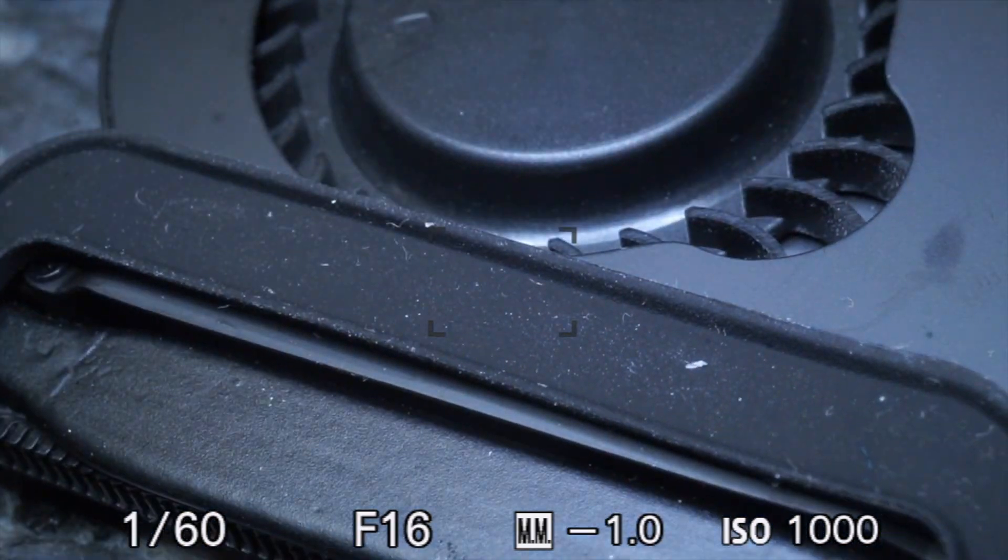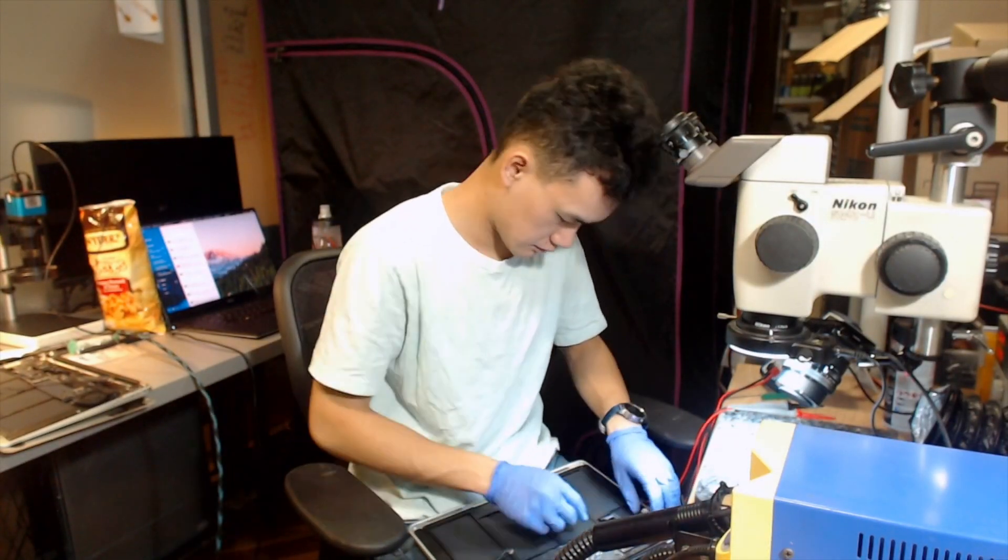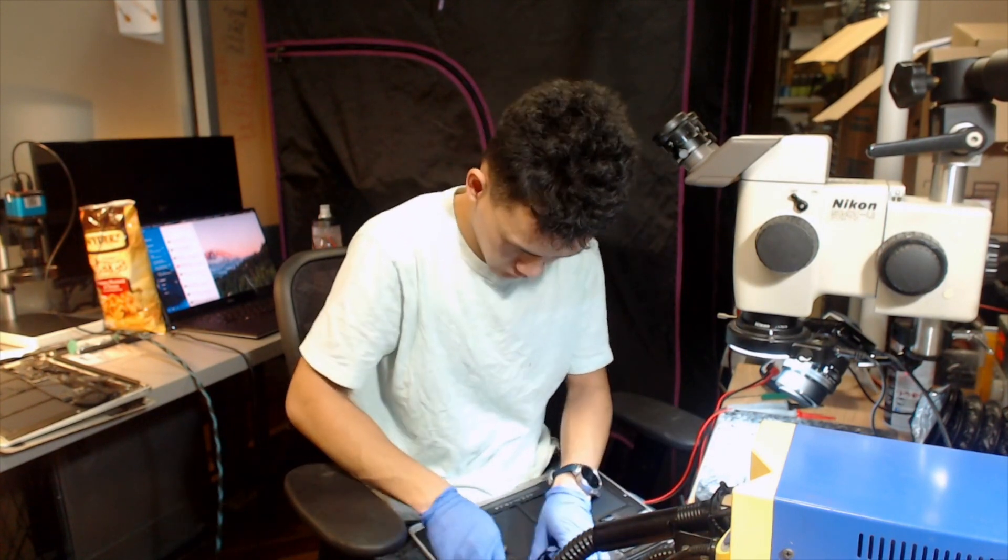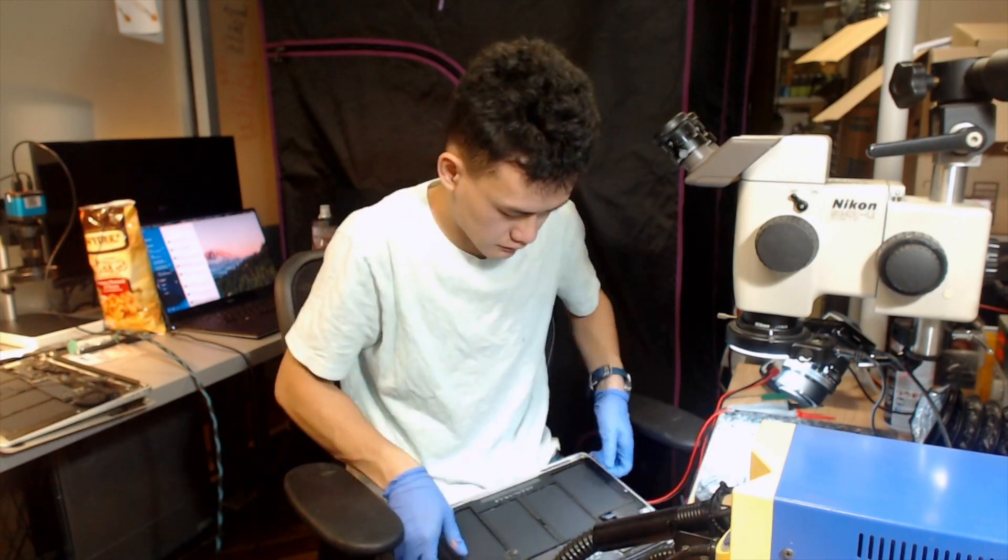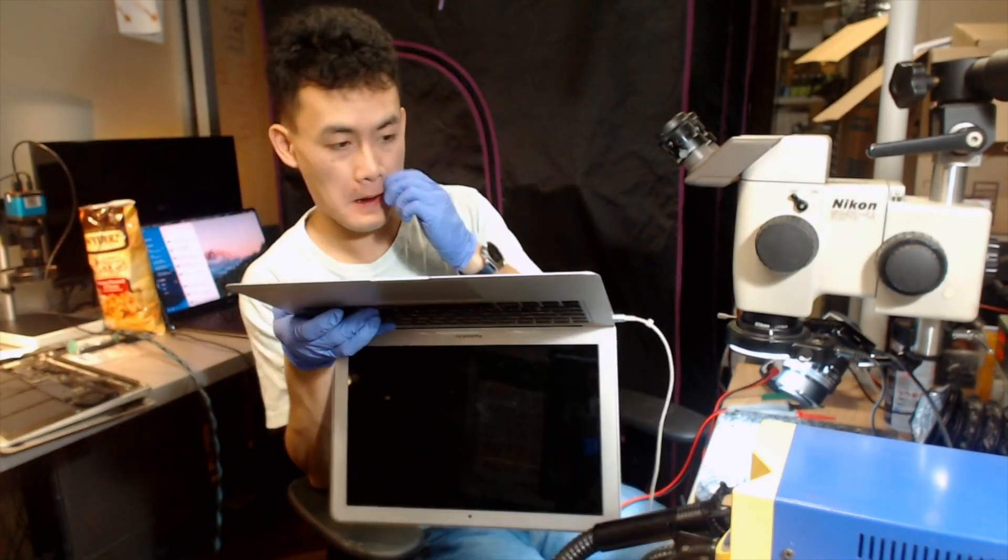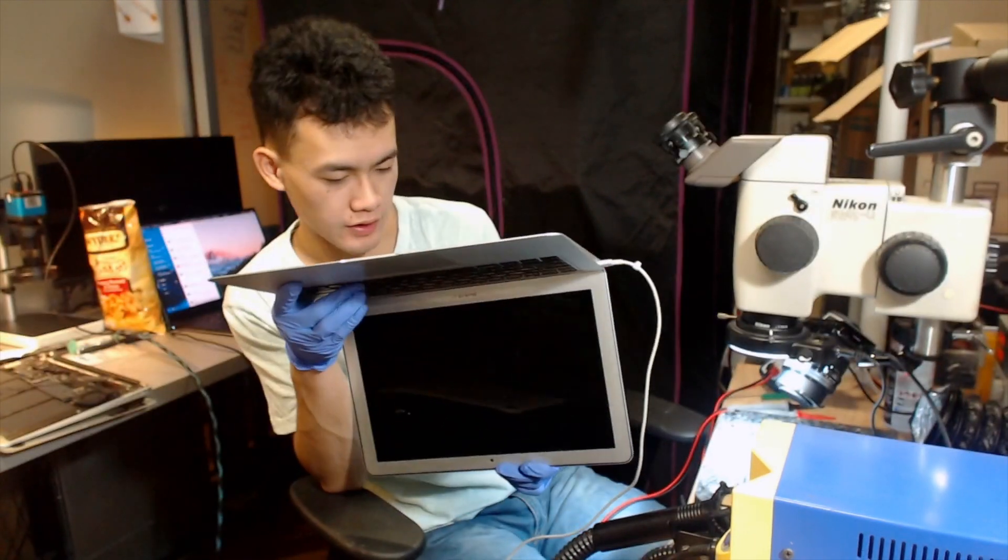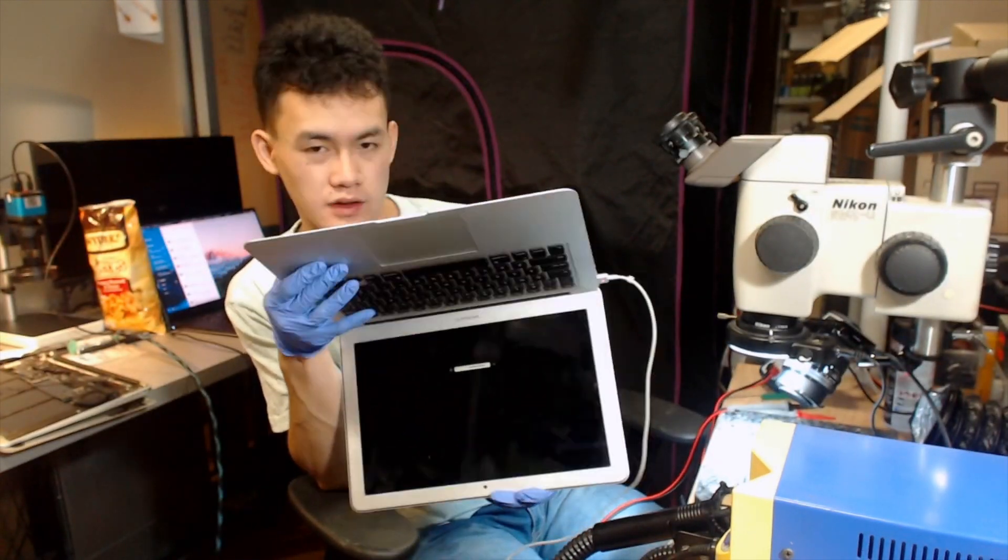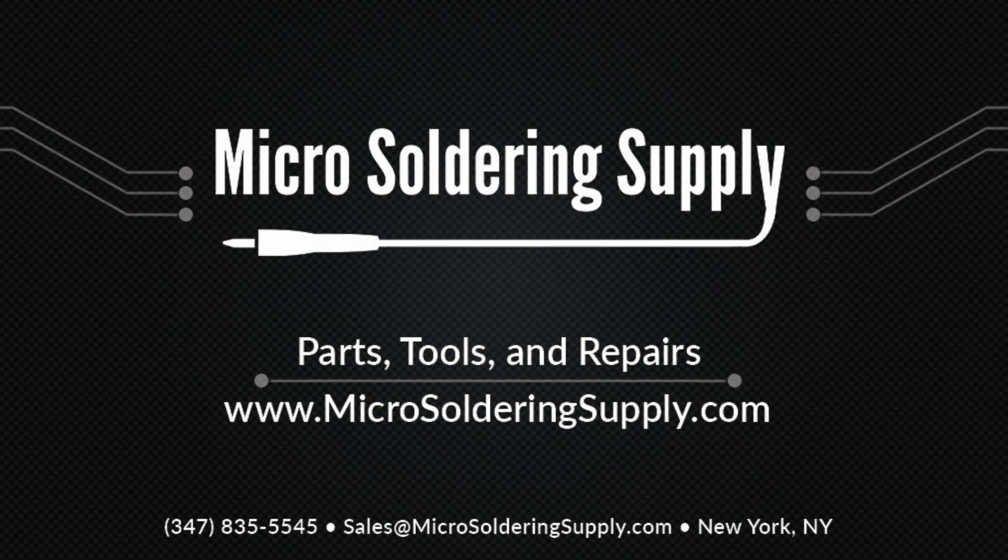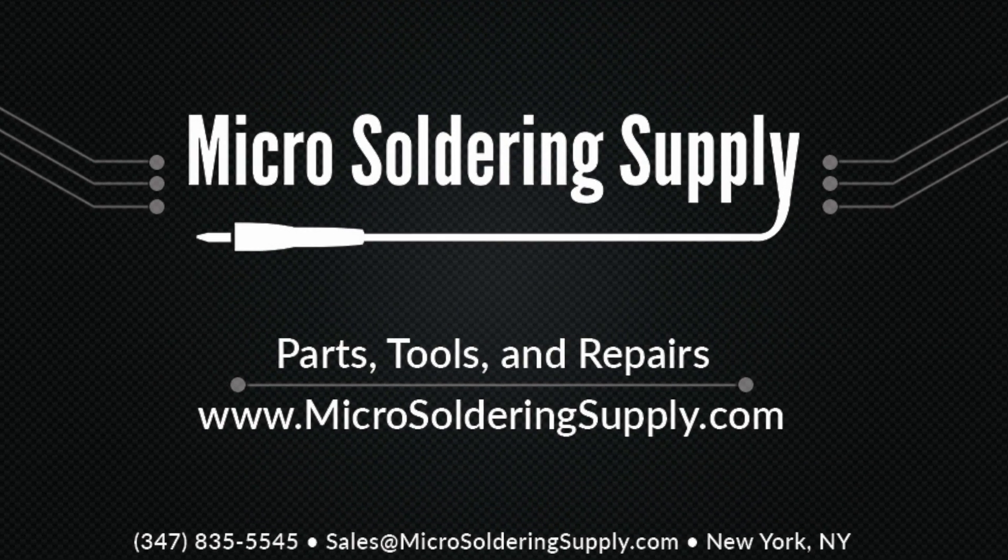So that's repairing the SPI termination bus on an 820-3437 MacBook Air. As you can see, once you know what to look for, it's a simple and straightforward board repair and all you have to do is connect the dots. Thank you all for watching and don't forget to check us out online at microsoldingsupply.com for all your board repair needs.